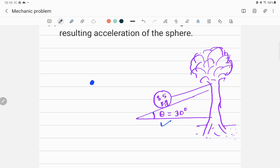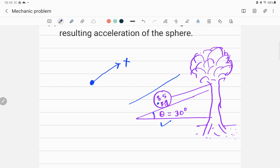To draw the free body diagram, first put a point for the object. Since we are drawing the free body diagram for this ball, I'm placing a small dot. You don't have to keep the axis horizontal — you can set the x-axis along the direction in which the inclined plane is oriented.